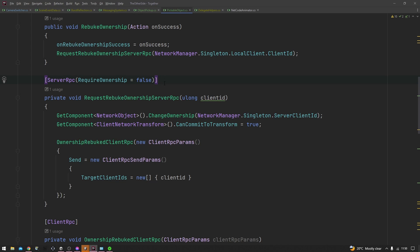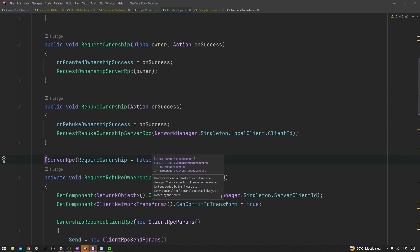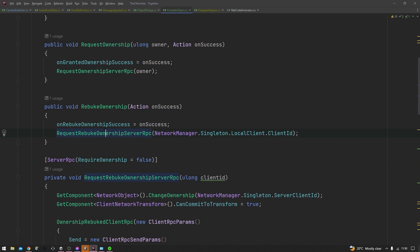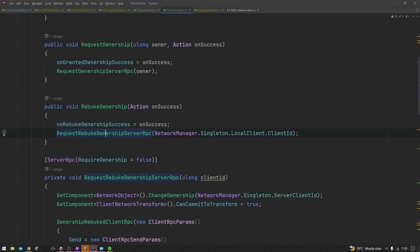And then to call the server RPC is as simple as just calling it and passing in the different parameters that the server RPC requires. As for parameters, you can pass in any parameter that's normally accepted as a network variable parameter, and you can also create new parameter types using a similar method to the one we used in our network variables video. I'll leave that linked at the top.